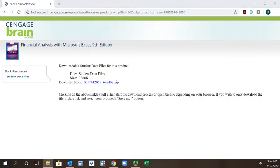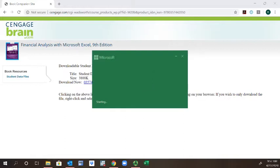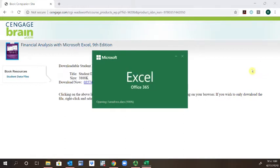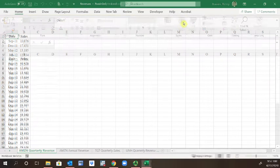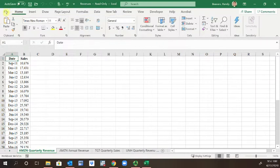The file that we're going to use is the revenues file. I'm going to enable editing and go ahead and save that in a different folder for reference.